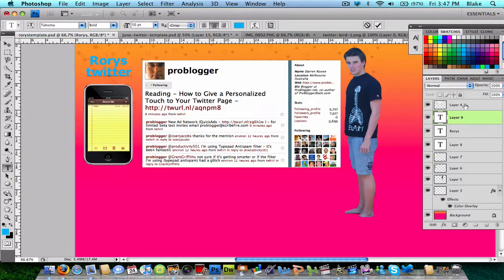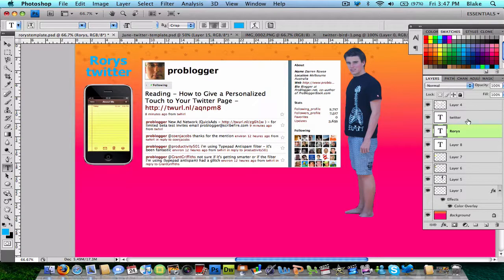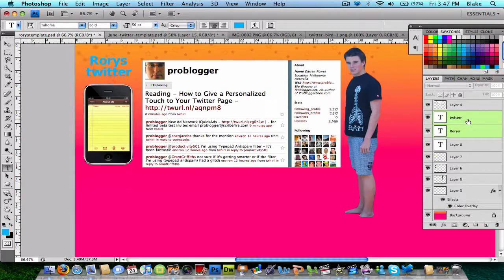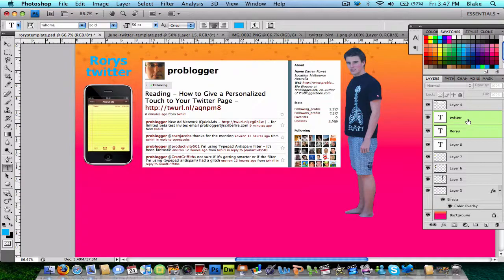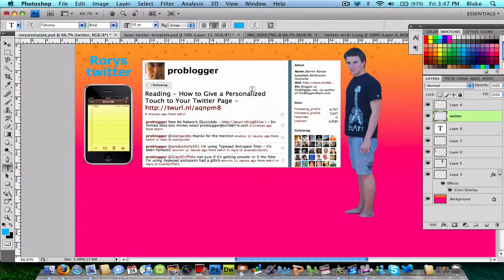You can drag that around like that. Then I'm going to combine the two text layers. On a Mac, you click Command. And then to merge them, you click Command-E. I think that would be Control-E on PC.